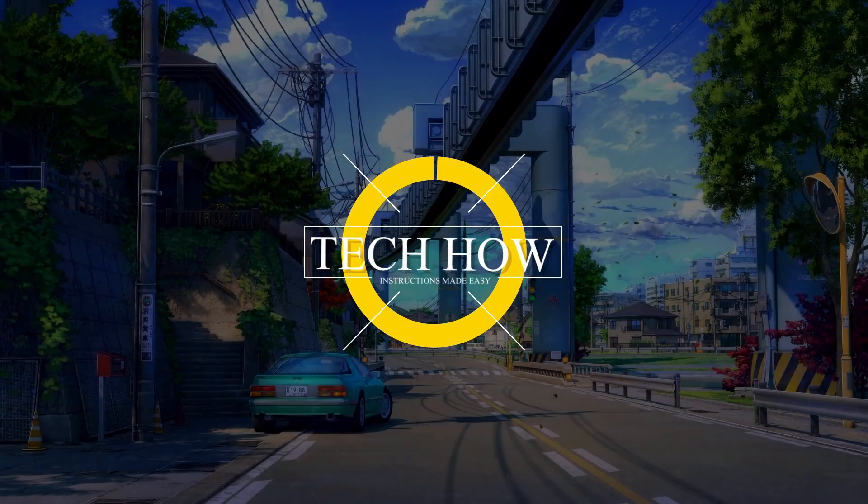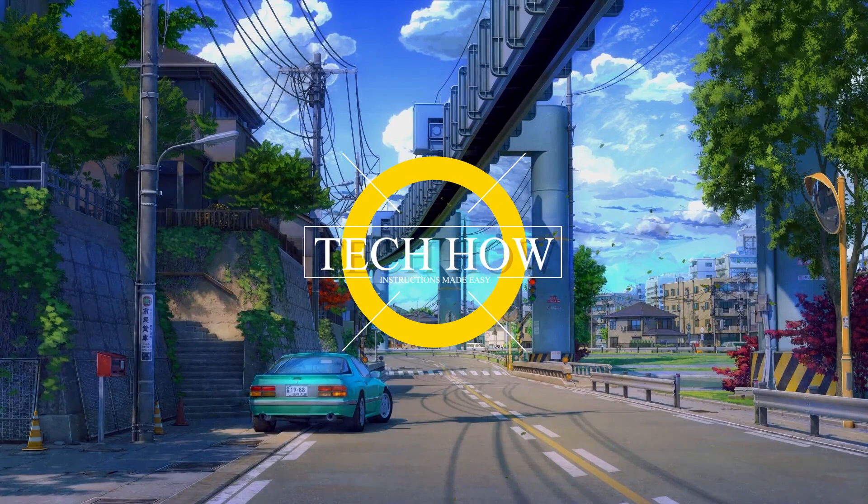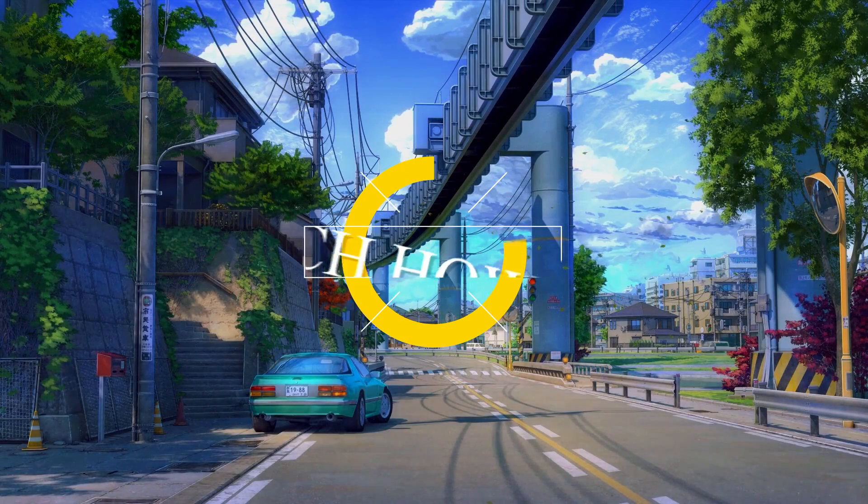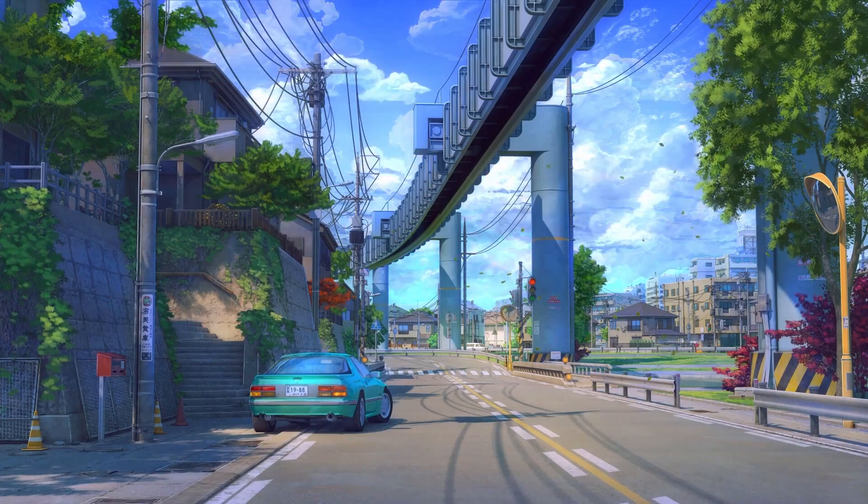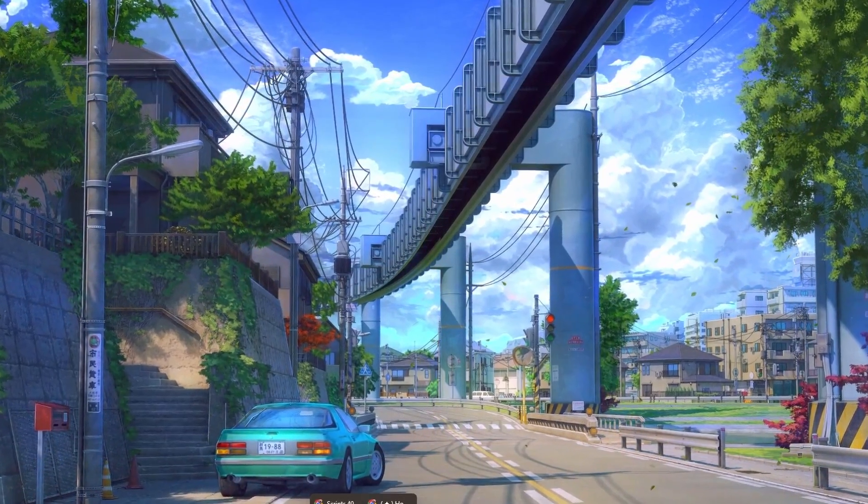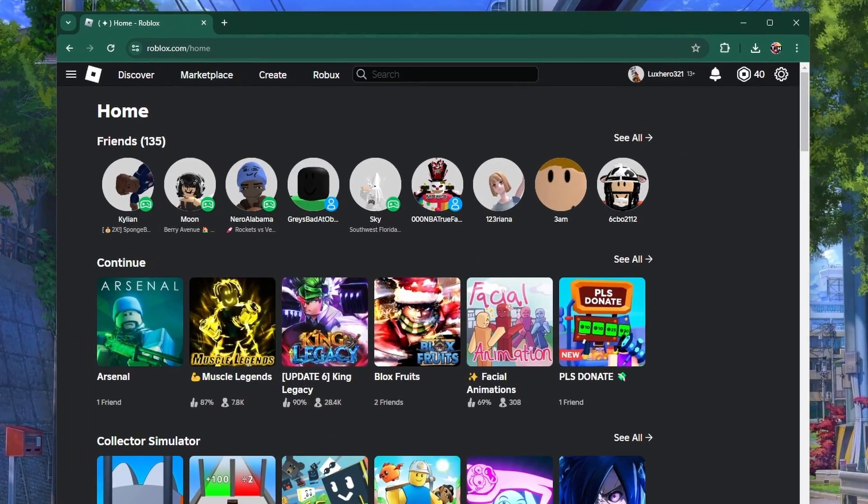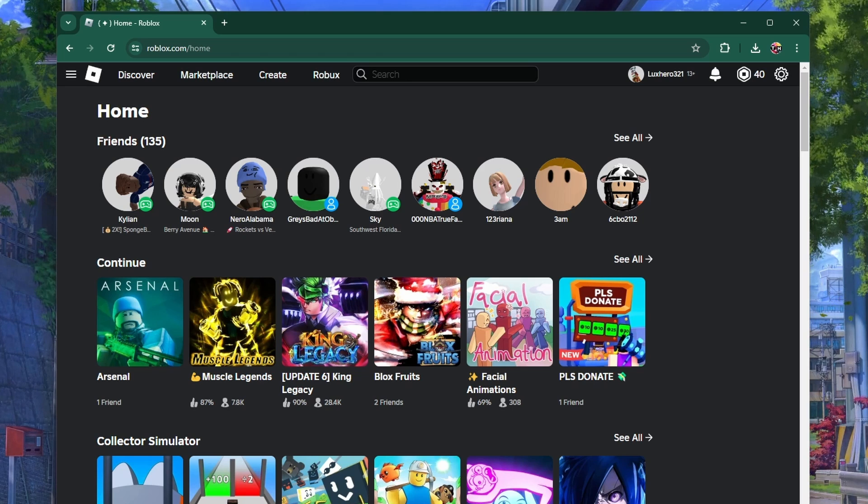What's up guys, in this tutorial I will show you how to see your follower and friend list in Roblox. Whether you are on a PC, Mac or mobile device, you can easily check who is following you and who your friends are.